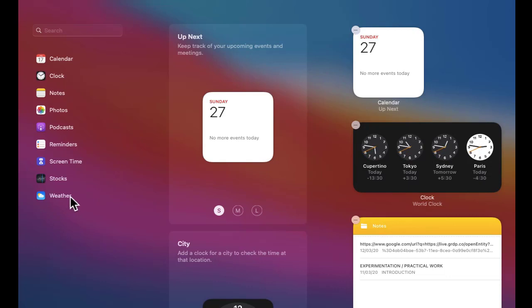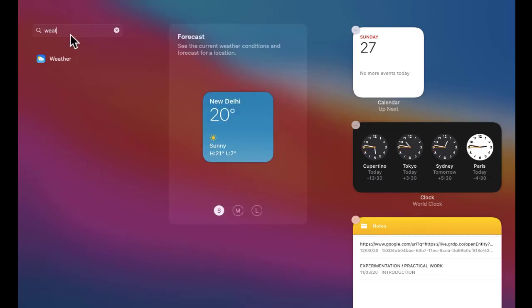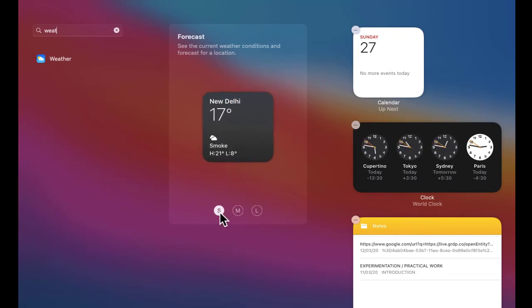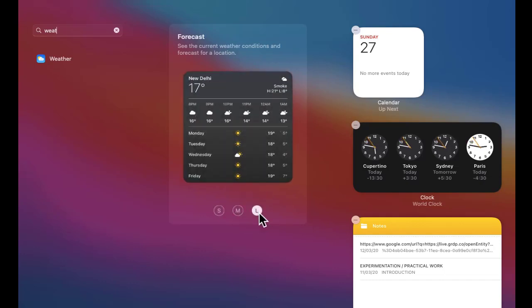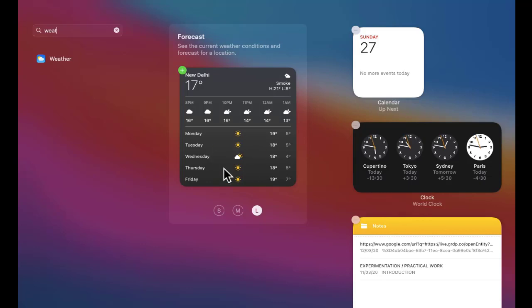Here it is, the weather widget. You can click here or you can search for weather directly. On keeping the cursor, you can select whether the widget should be small, medium, or large. The large one looks really good with all these features.